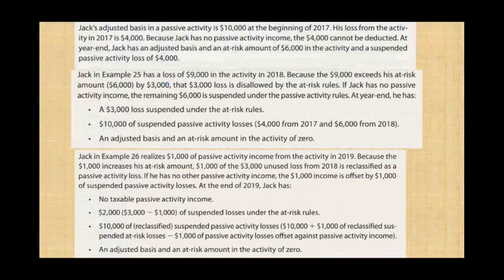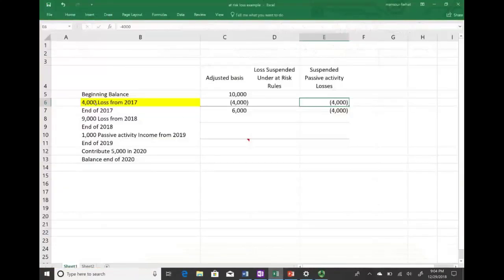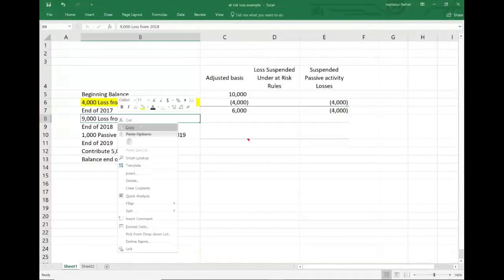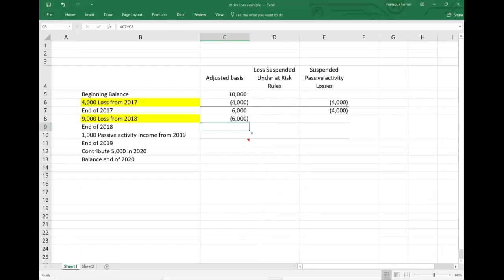In year two — 2018 — Jake has a loss of $9,000. The $9,000 loss would reduce our basis below zero, but we cannot reduce our basis below zero, so we can only reduce it to zero. Therefore, our basis at the end of 2018 is zero. Since we only had $6,000 of basis, the only losses we can count as passive activity losses is $6,000. We now have an additional $6,000 of passive activity losses suspended, bringing the balance to $10,000.